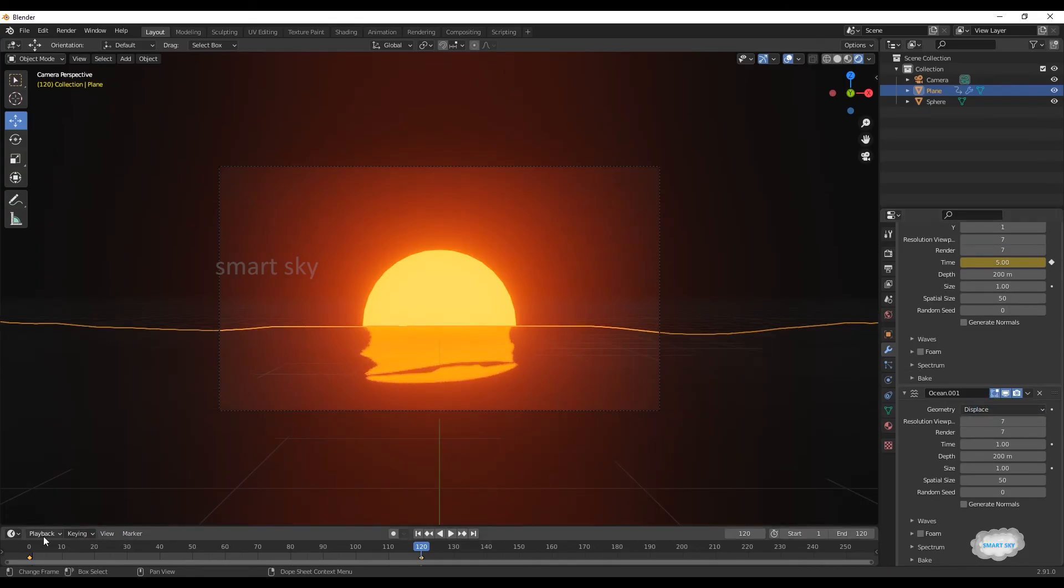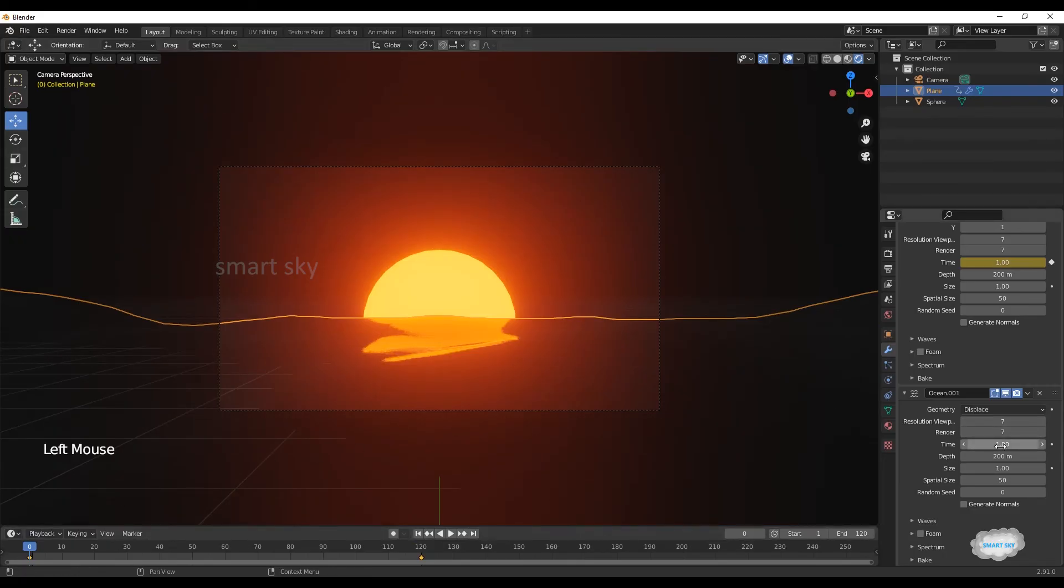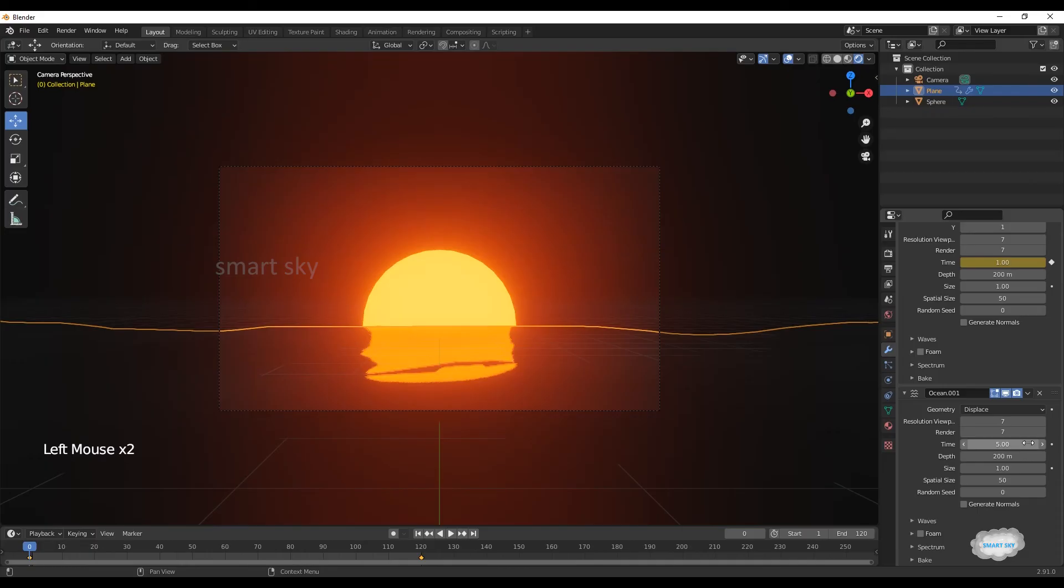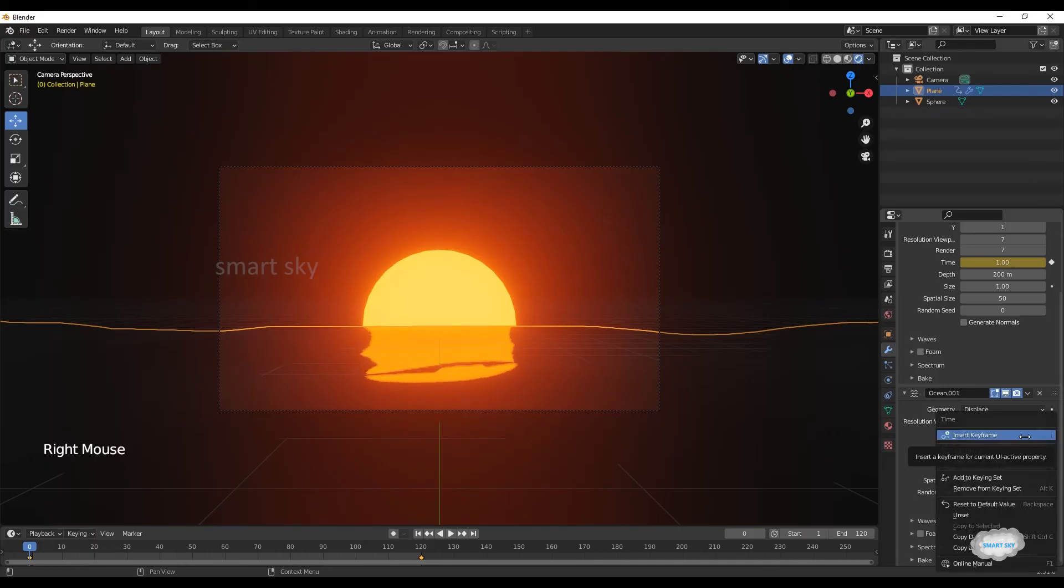Then go to end frame, on time 10, right-click to insert keyframe.